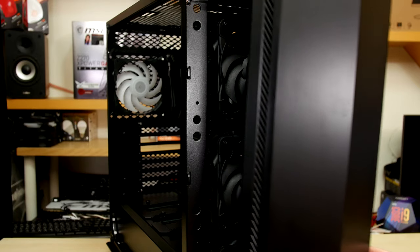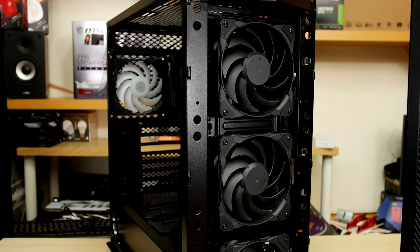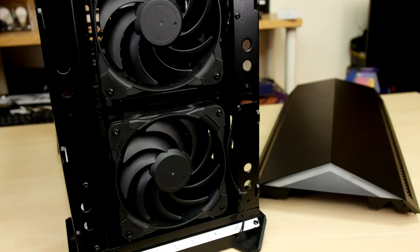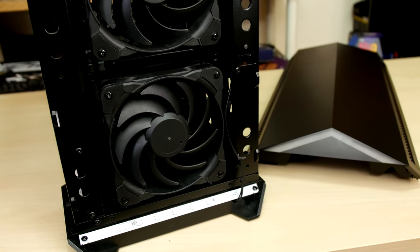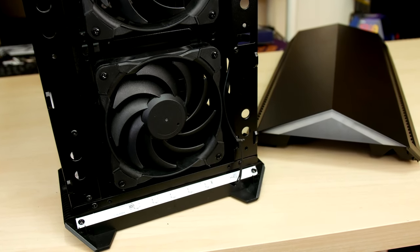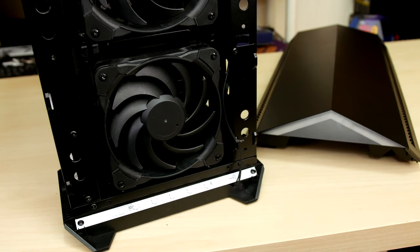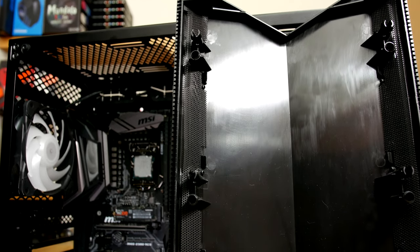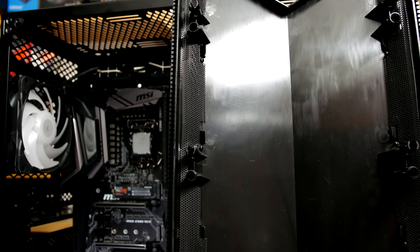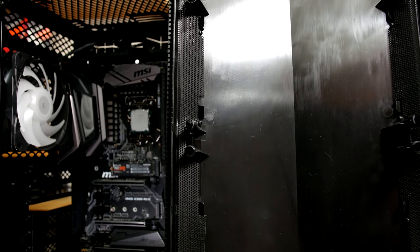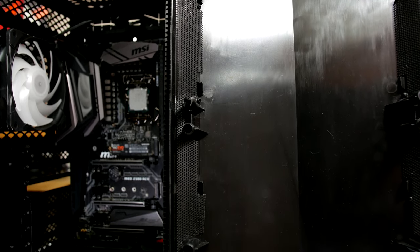So removing the front panel there's the three 120 mil intake fans and at the bottom is the RGB strip which illuminates the clear triangular band at the bottom of the front panel which is on the right. One nice surprise is that the front panel has dual filters on either side of the intake slats. A small detail but very appreciate it.